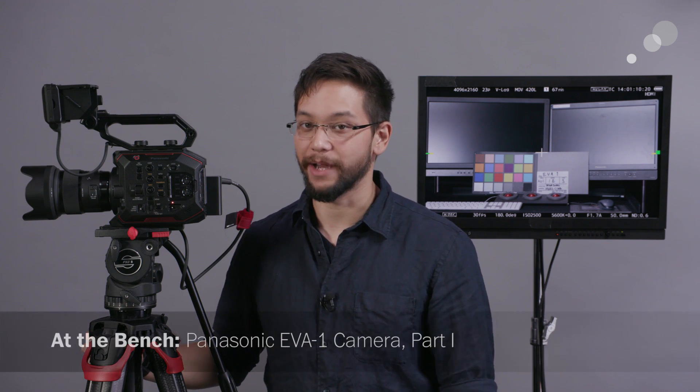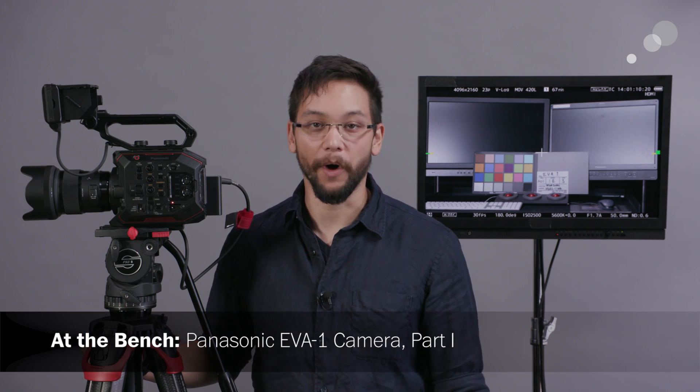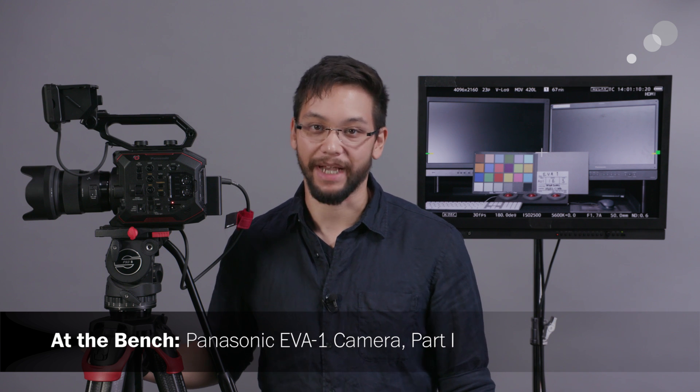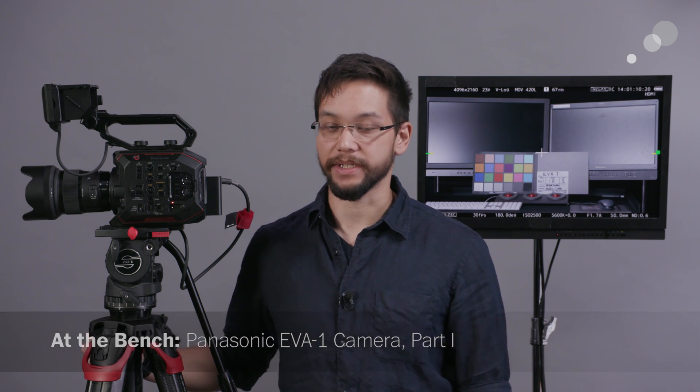Hi everyone, Nick here with AbelCine. In this video, we're going to have a look at a very hotly anticipated camera from Panasonic, the new EVA1. This is a new compact cinema camera from Panasonic with a super 35 millimeter sized image sensor at 5.7K resolution for 4K image capture, which we'll talk a little bit more about in just a second.